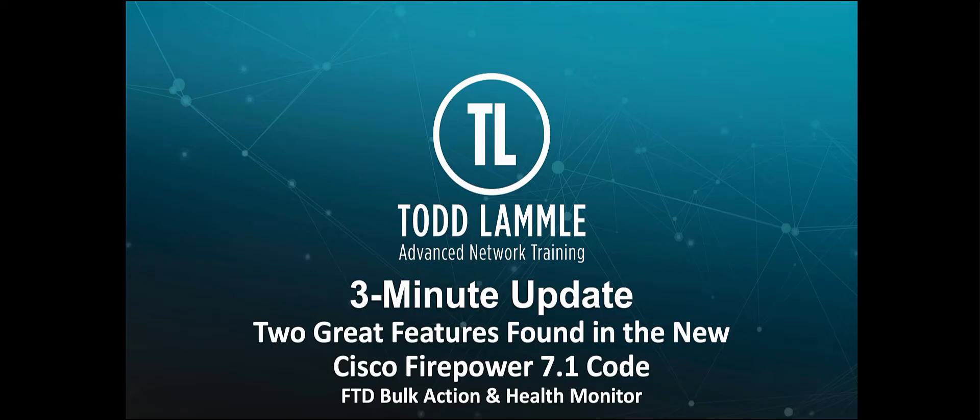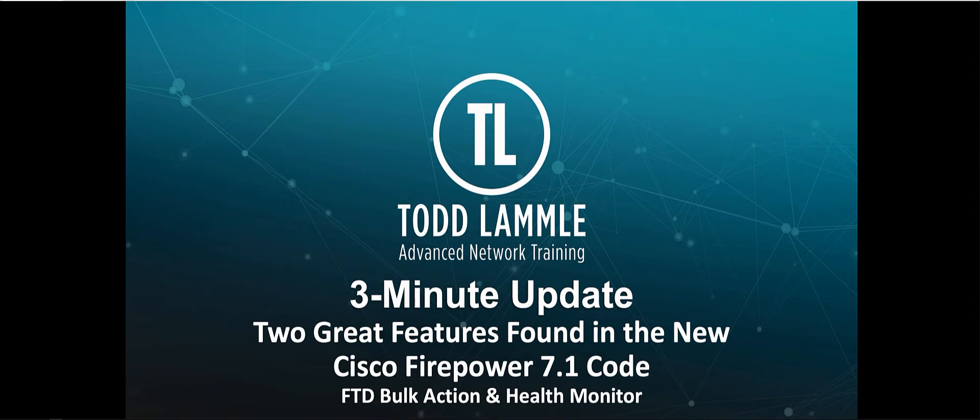Hello, I'm Todd Lamley and this is your 3-minute update. In this section, we're going to cover two great features found in the new Cisco Firepower 7.1 code: FTD bulk action and health monitor.